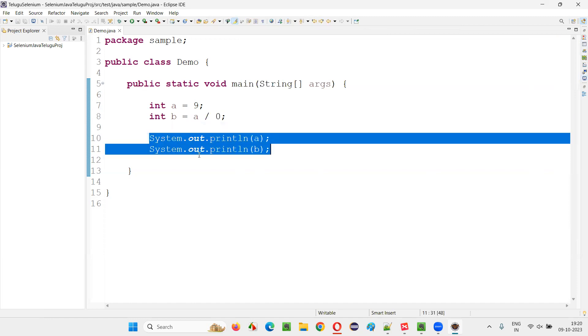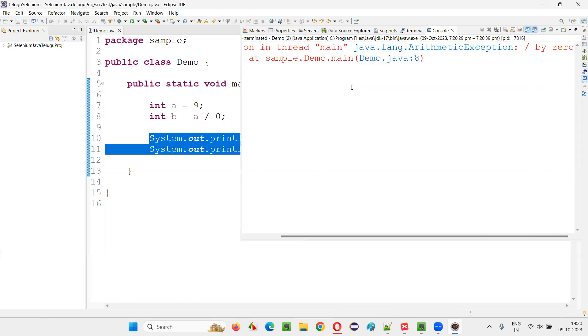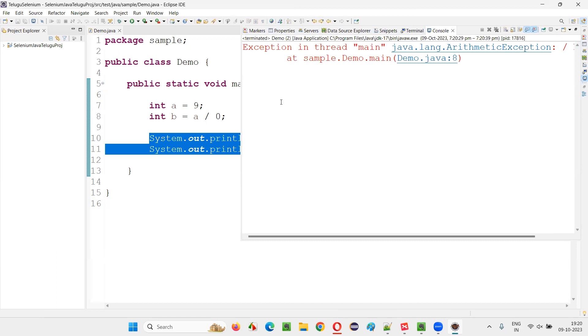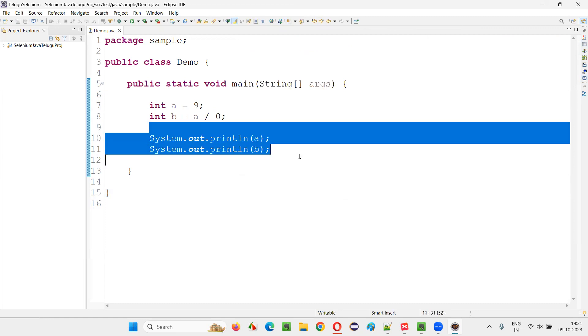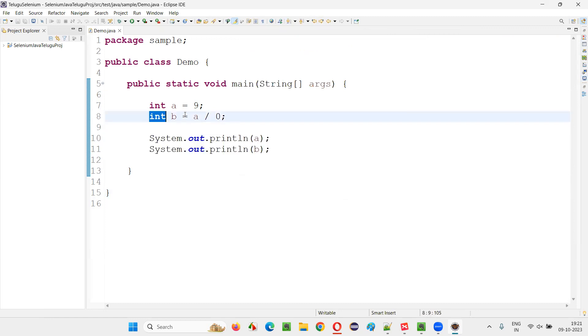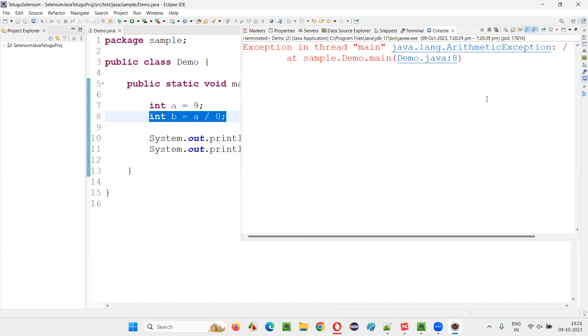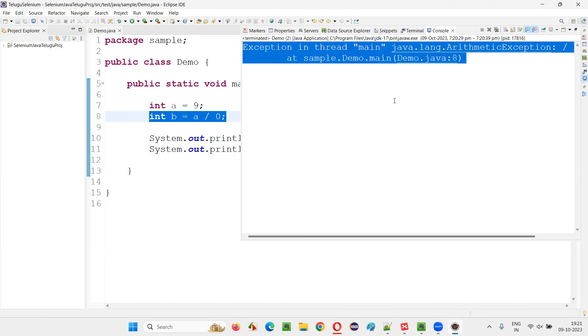So what about the other two lines of printing a and b? Have you seen them being printed, a and b values? No. The reason is we got the exception in the before line, that is eight. So whatever the code that comes after this line, which has given a runtime exception, that is during runtime or during the program is running, you got an error, right?